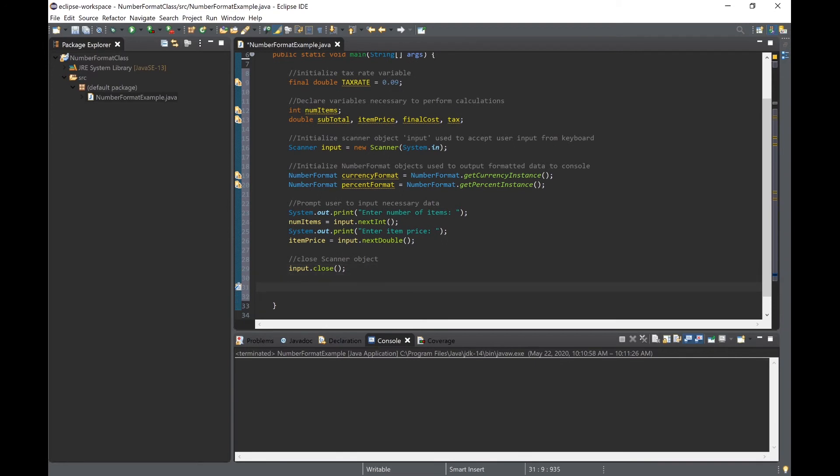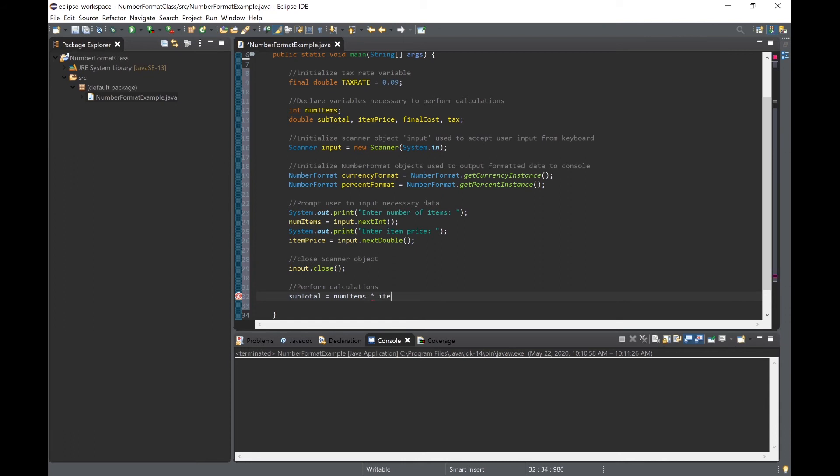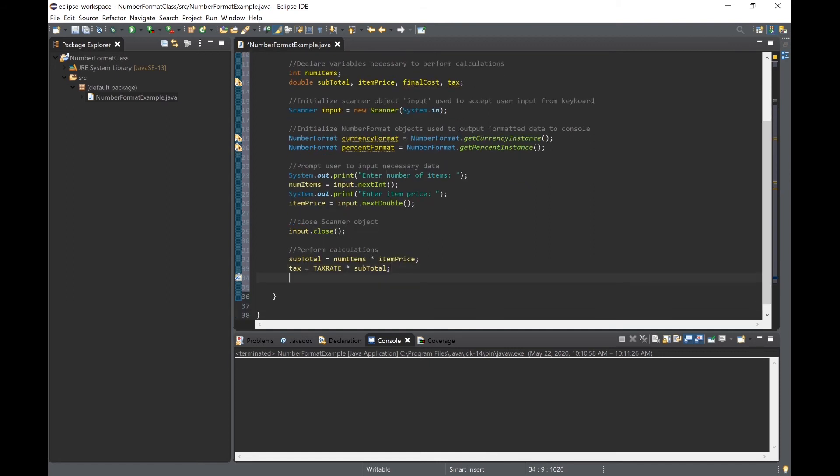Once that data is input by the user we can perform the three necessary calculations. First is the subtotal, calculated by multiplying the number of items times the price of that item. Next we calculate the applied tax by multiplying the tax rate by the subtotal. Last we calculate the final cost by adding the applied tax to our subtotal.